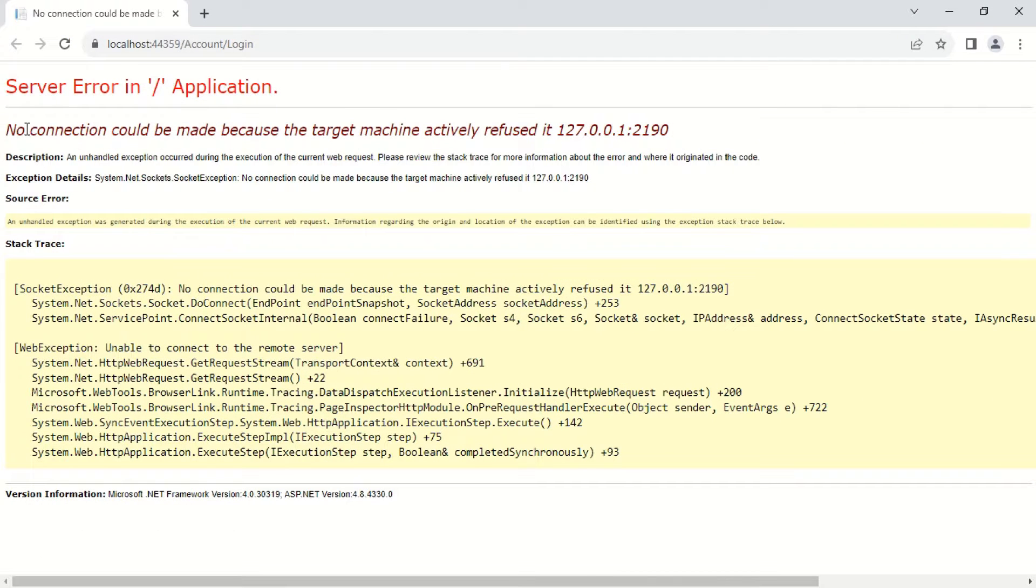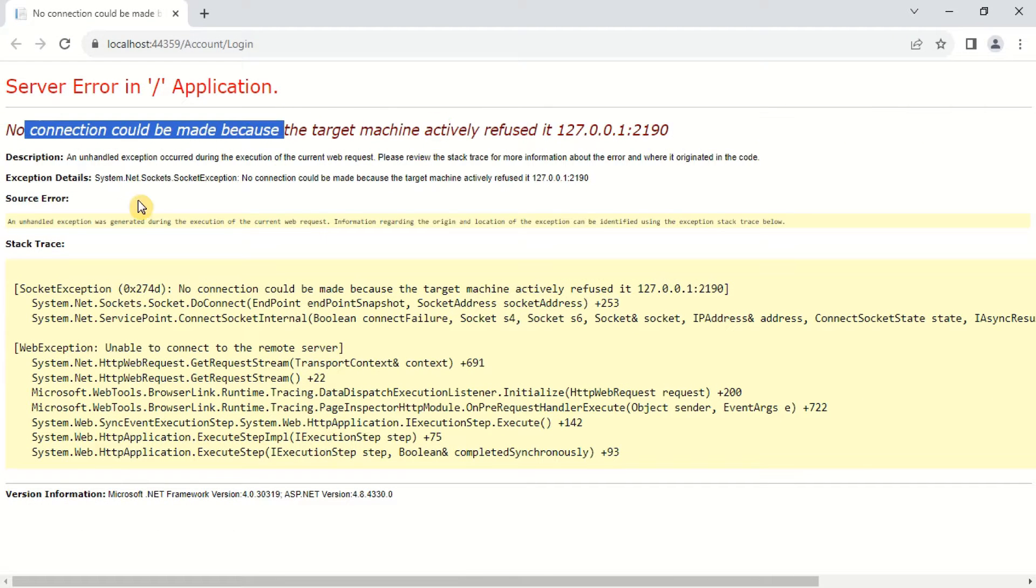Welcome everyone. Today we are going to fix the issue of no connection could be made because the target machine actively refused it in Visual Studio.